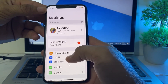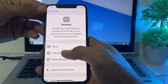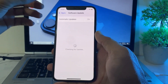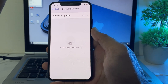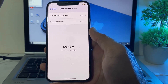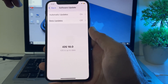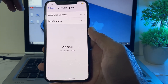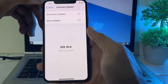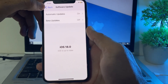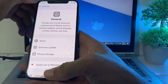Then you will need to scroll down and tap on General, then tap on Software Update. First of all, you will need to make sure that you are using an updated version of iOS. If you are not using an updated version, then you will have to update your iPhone device to the latest version iOS 18.